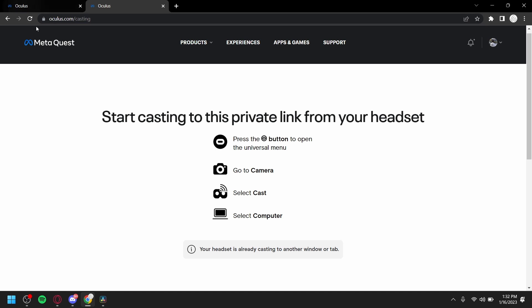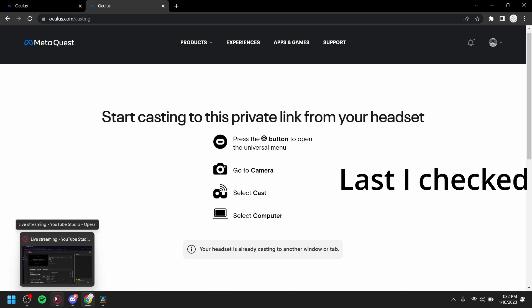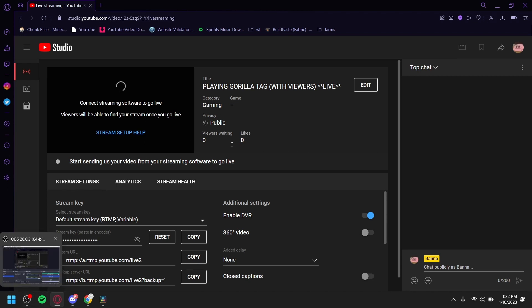But this part only works on Chrome. But I use two separate browsers. One I do this on so I can look at the chat and stuff. And then on here, I just have YouTube Studio open with my streaming.